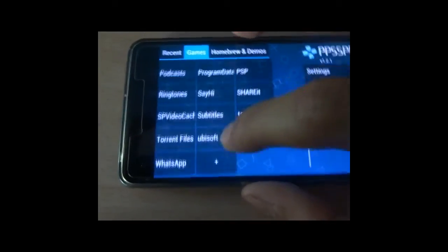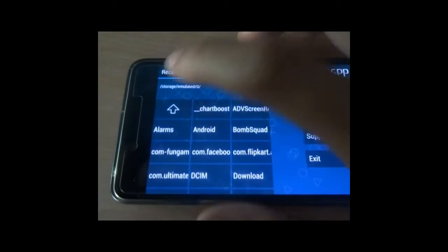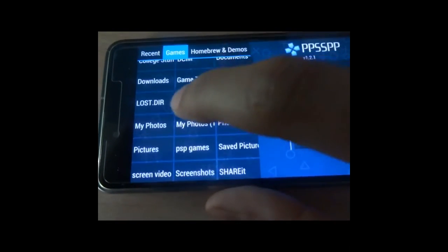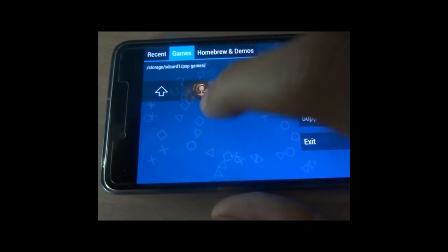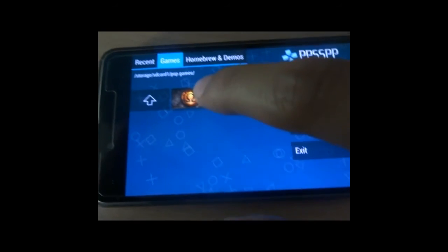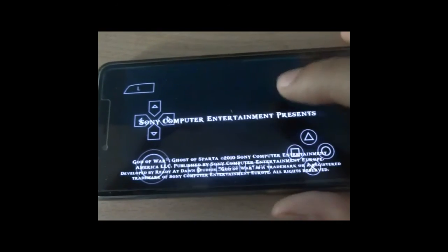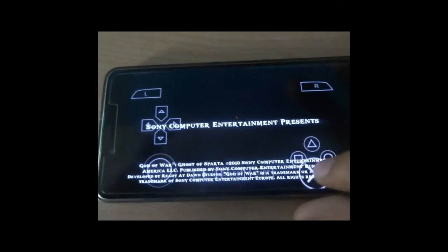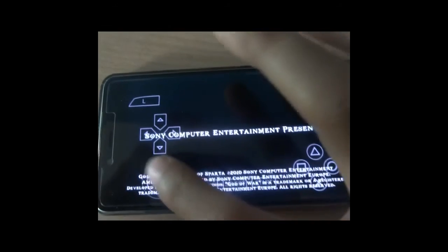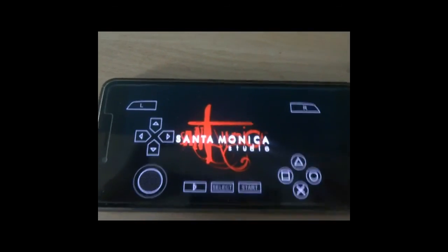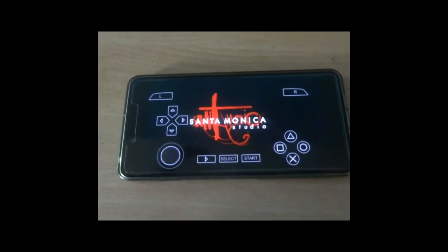Navigate to SD card, then PSP games, and here is the ISO file. Load it and your game will automatically start. The controls are pretty good and the game does not lag. It's as easy as this — stay tuned and enjoy the games.